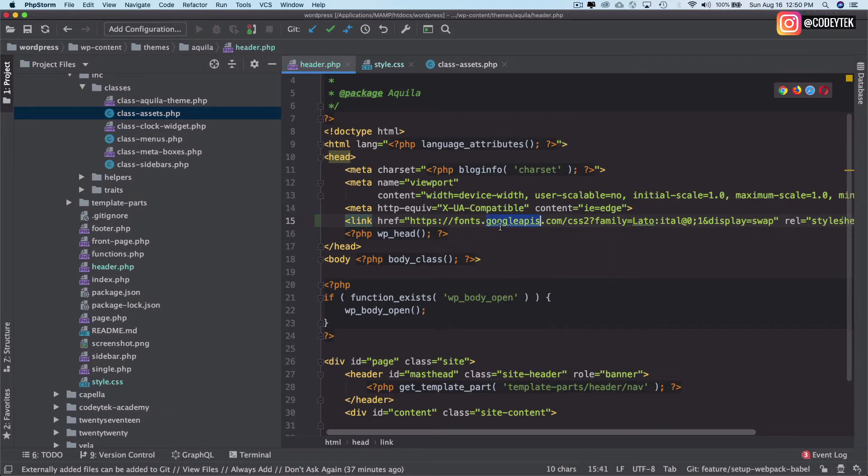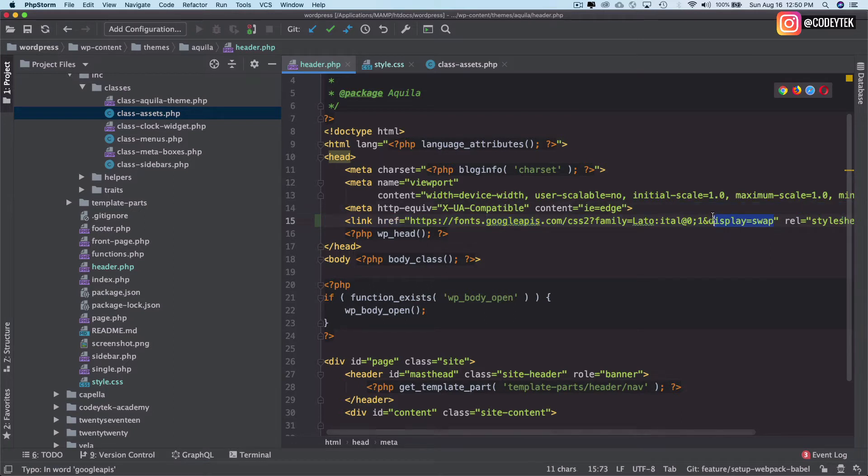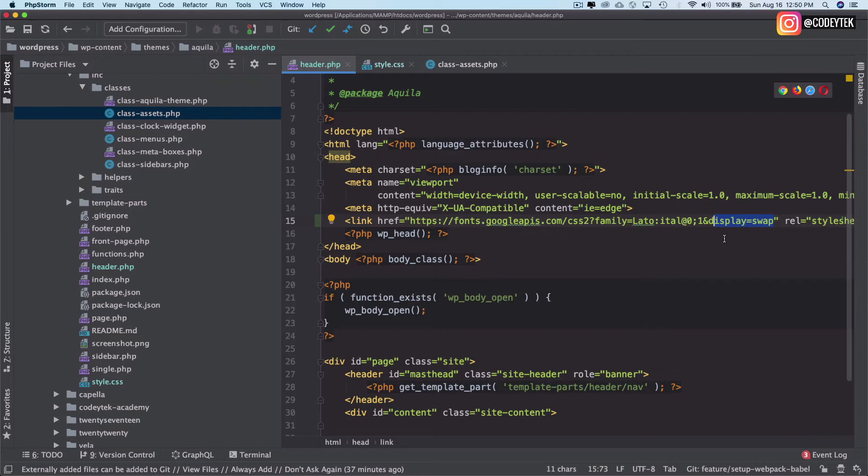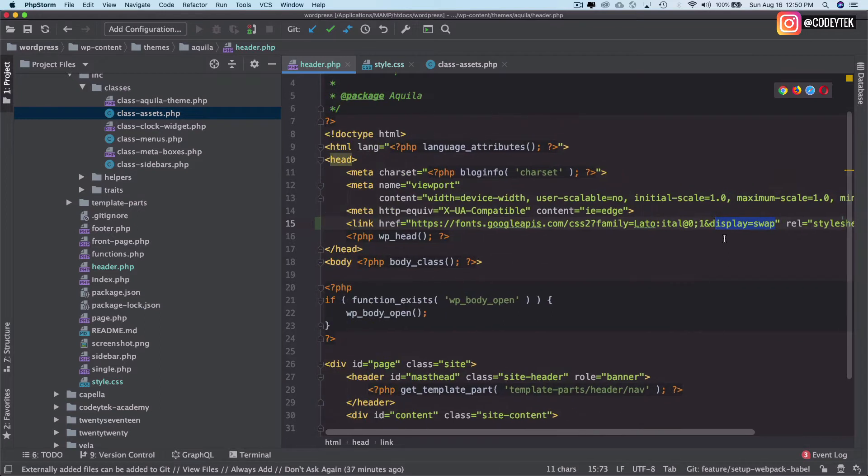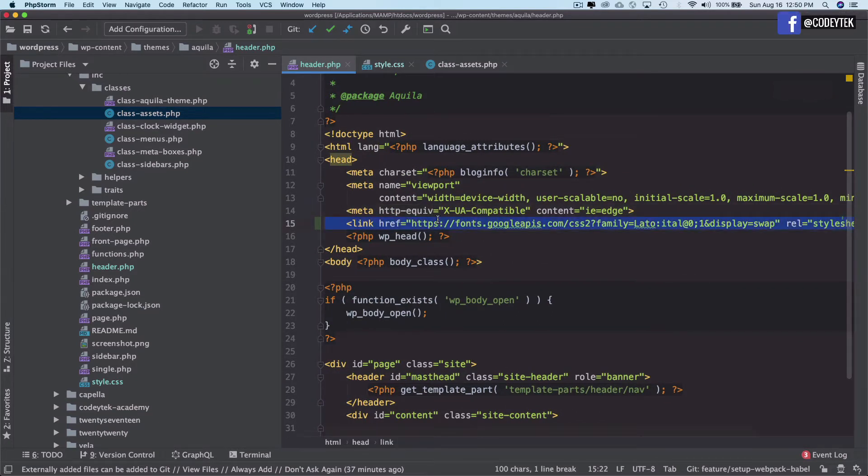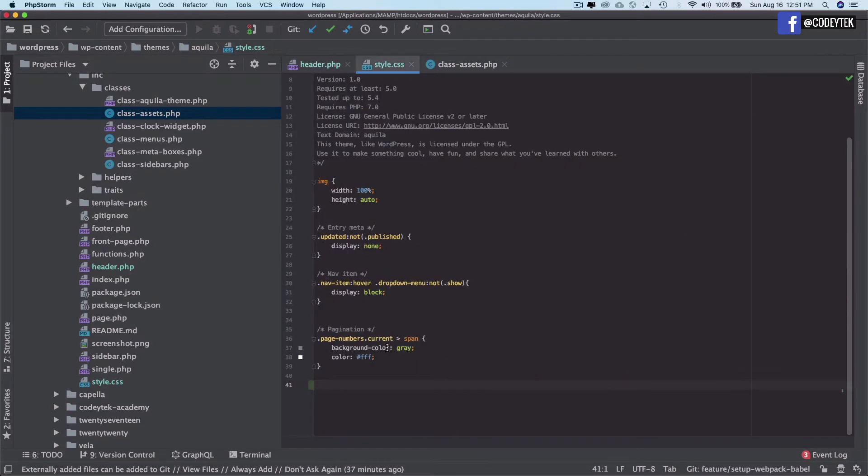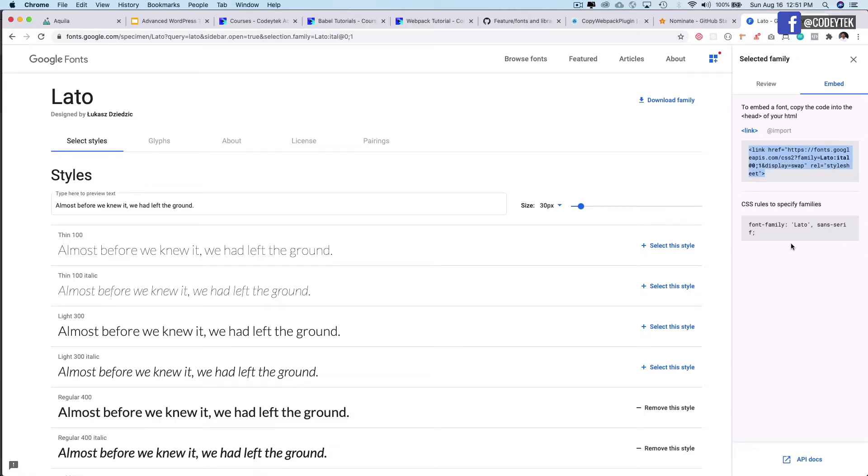So it will be loading these fonts. And if you want to understand what this display swap is, I will come to that in a moment.